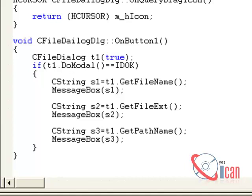To open a dialog box, there is a method DoModal. So write down the object, then dot DoModal. If it's open, then it will return IDOK.